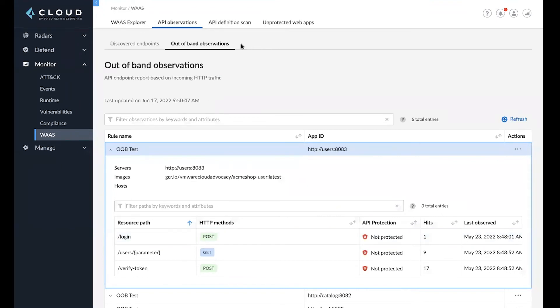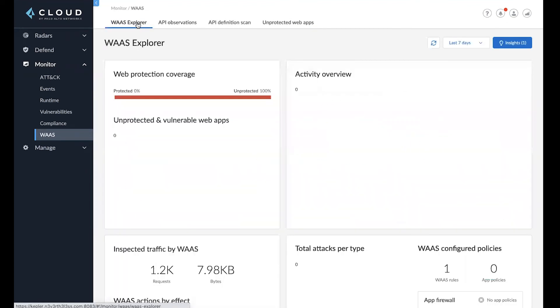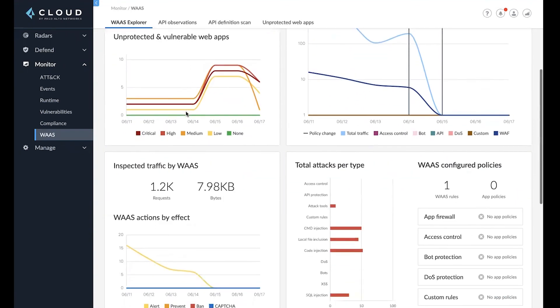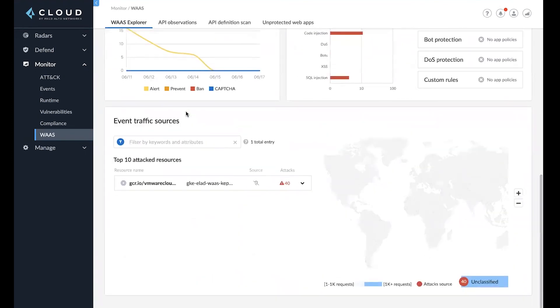On top of that, I can also see unprotected web apps, as well as some of their paths. And lastly, for a high-level overview, I can go to the WAAS Explorer to get an overview of all the web application coverage, as well as the inspected traffic, the attack types, and where the traffic is coming from and their source.